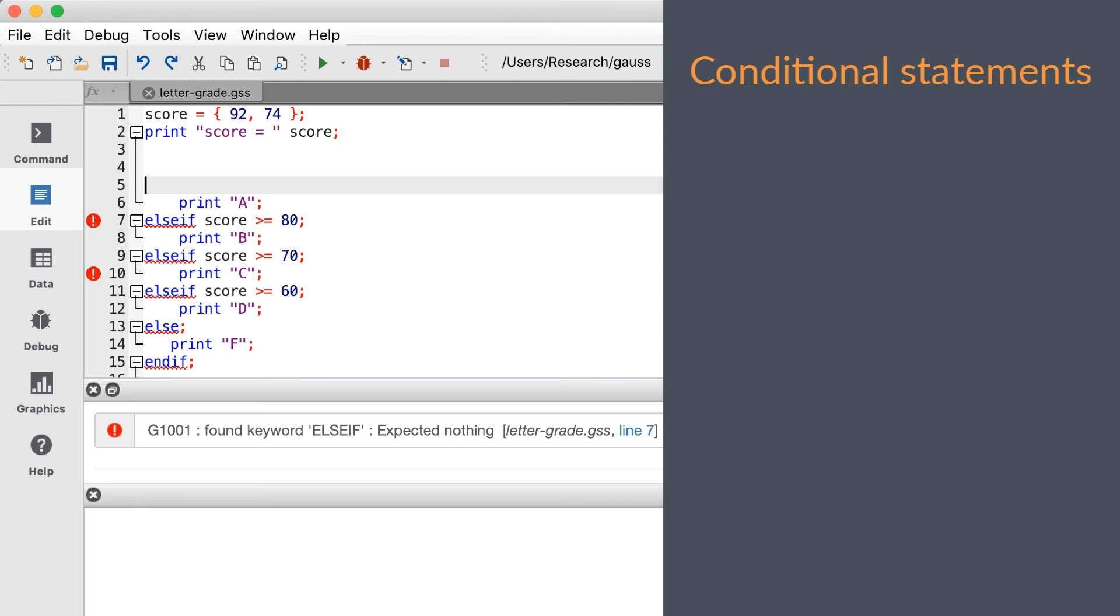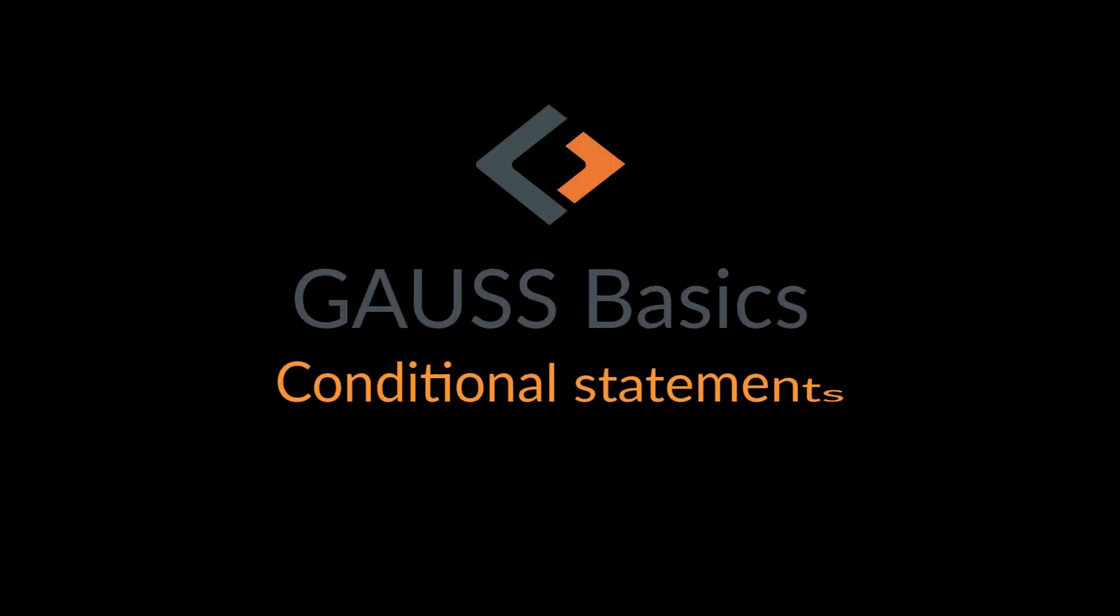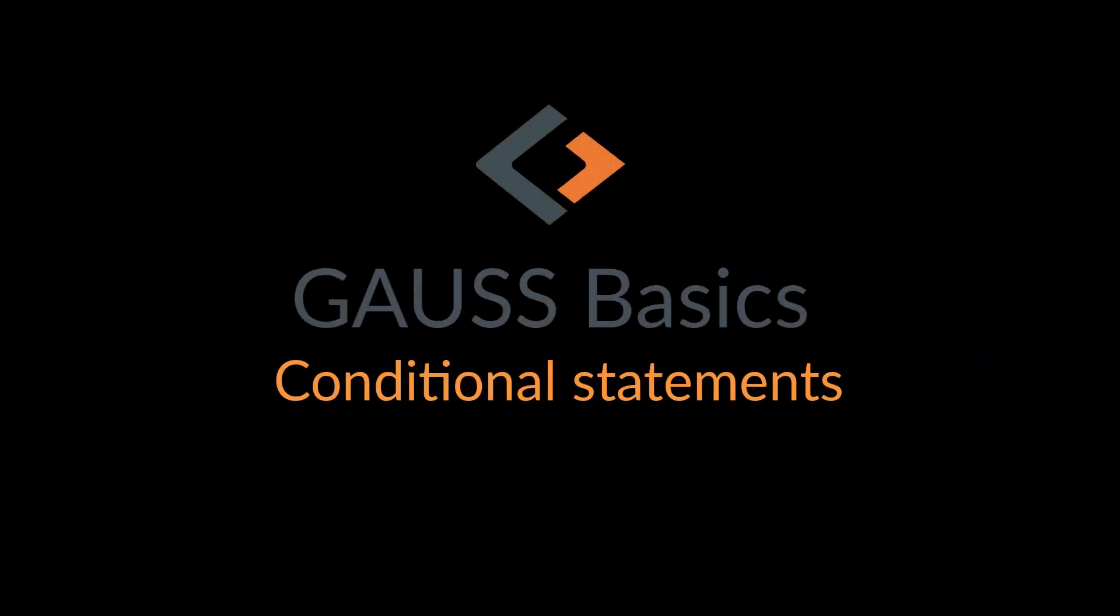In this video you've learned how to use the if, else if, else, and endif keywords to make code with branches to handle different cases. You've also seen some of the errors you might encounter. Next time we'll show you how to write code with loops. See you then!